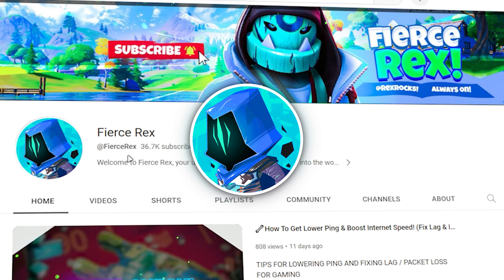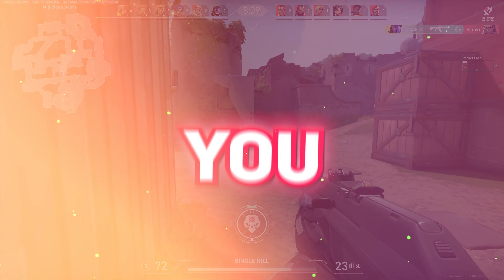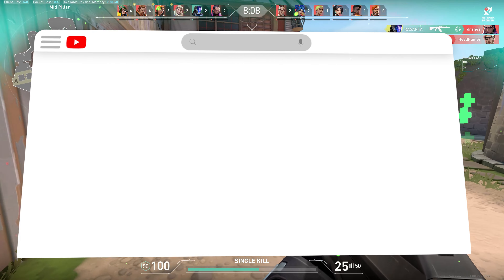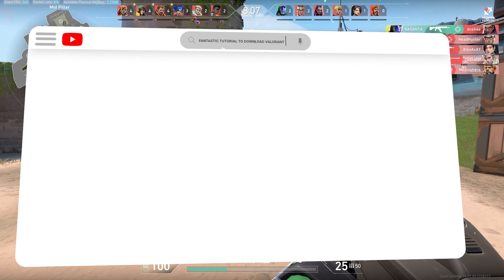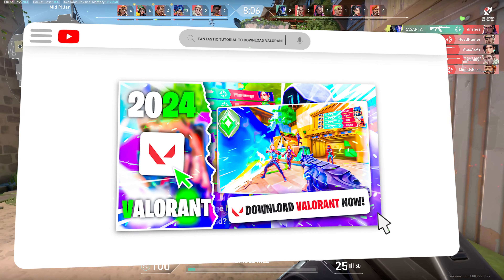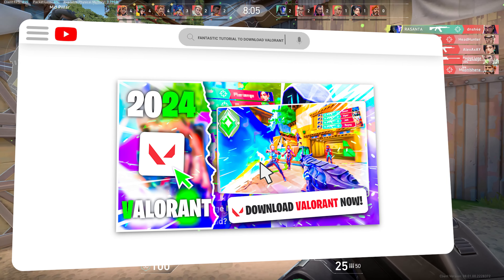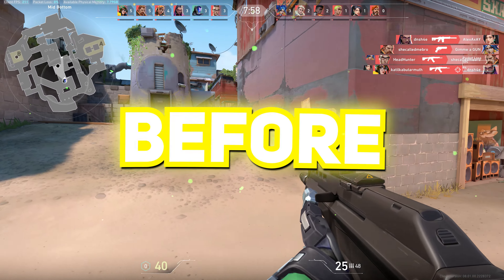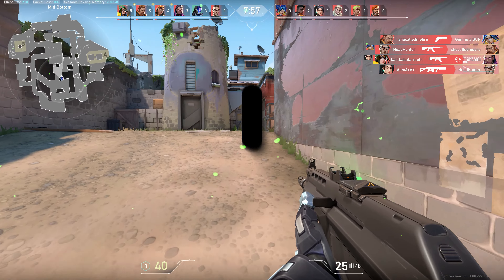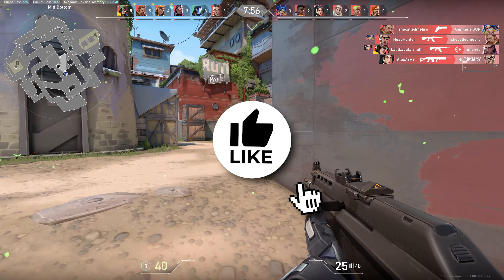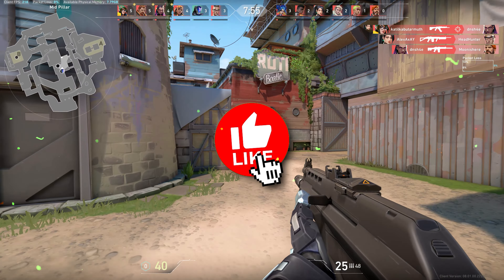Hi, it's Rex and this is my channel. Today I present you a fantastic tutorial on how you can easily install Valorant on your PC for free. But before starting, do hit the like button — it really encourages me to make more videos.